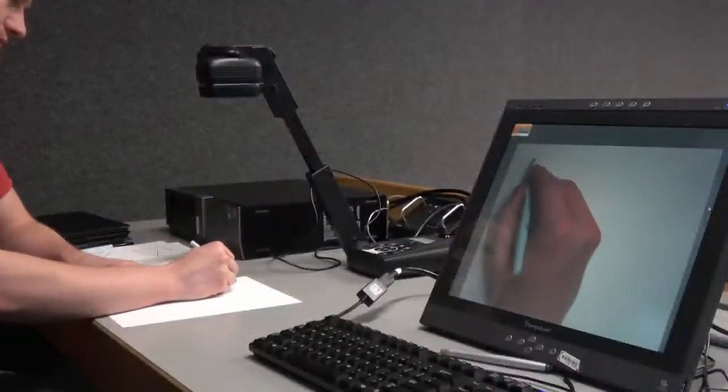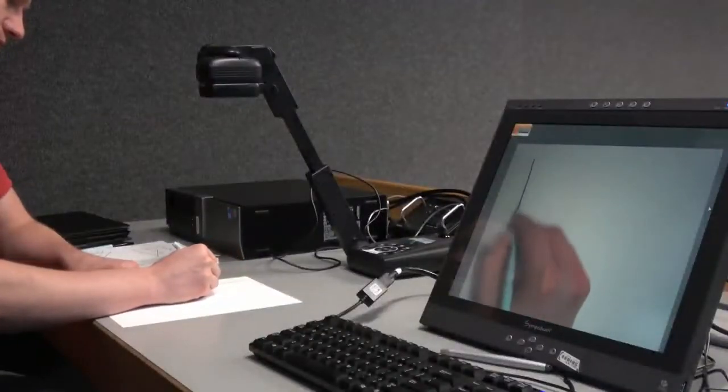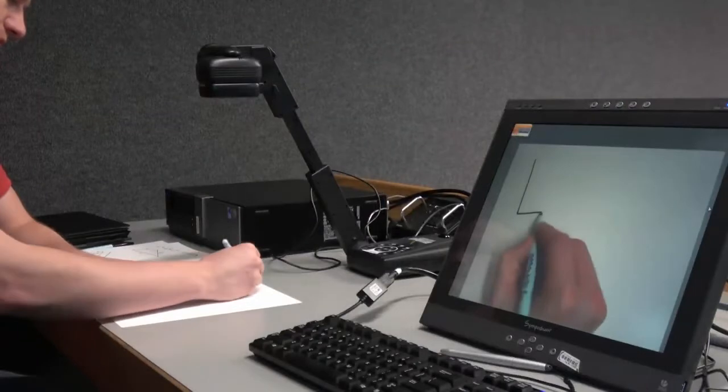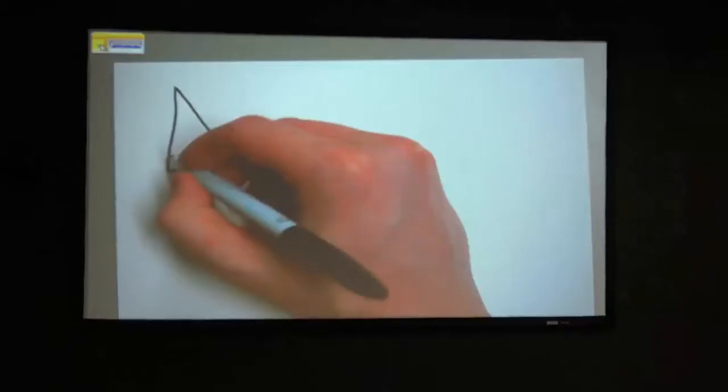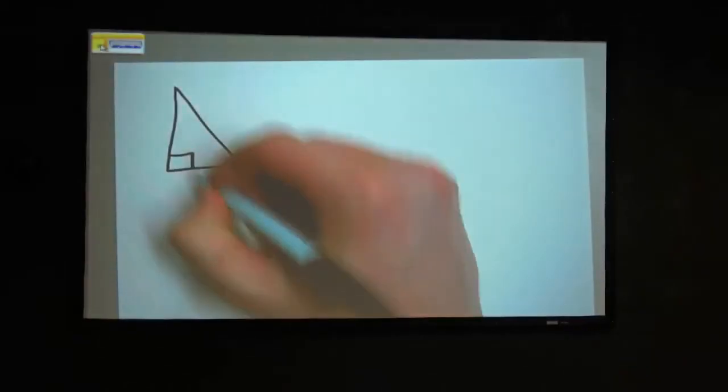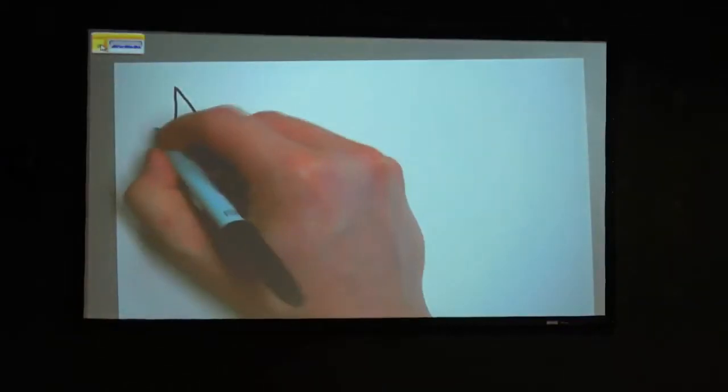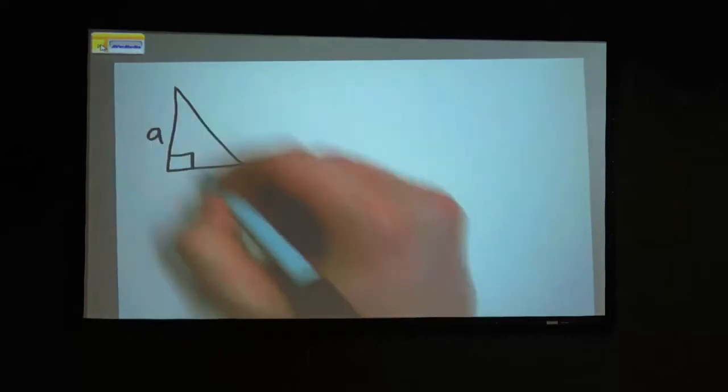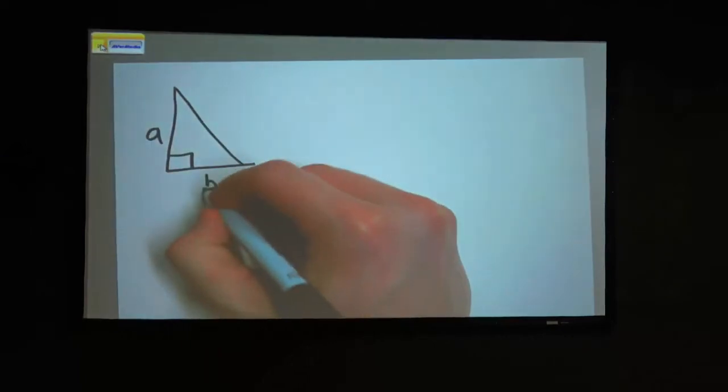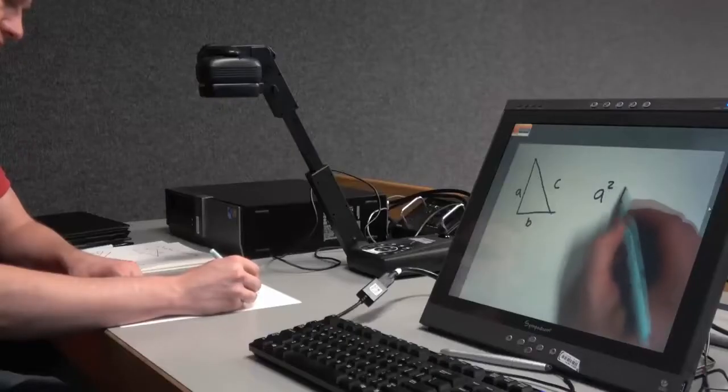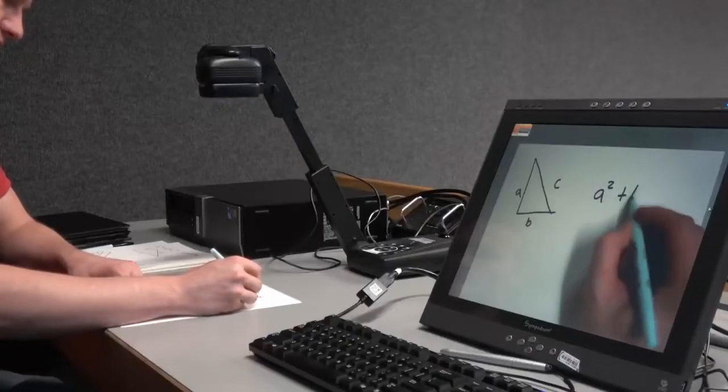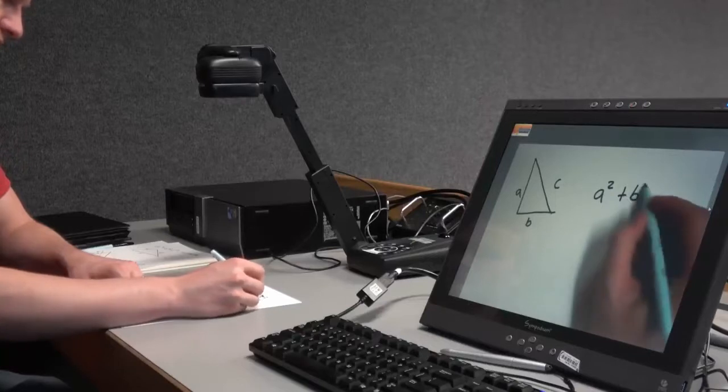Another useful tool to faculty are the document cameras. These are the digital overhead projector cameras that allow for students to see the textbook, photographs, overhead transparencies, or any writing an instructor may do on paper.